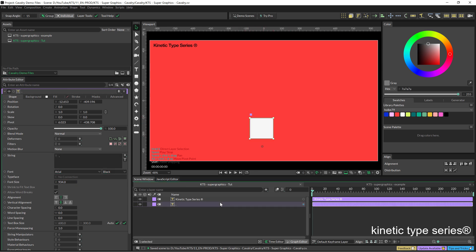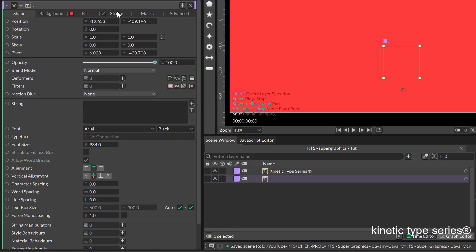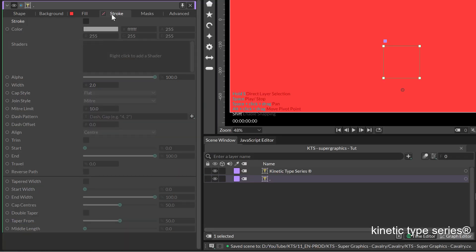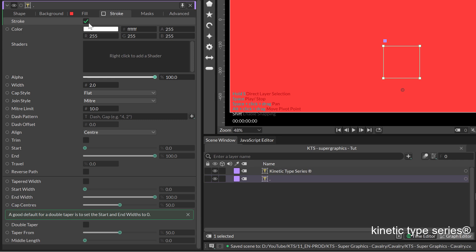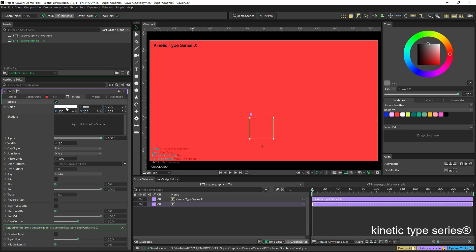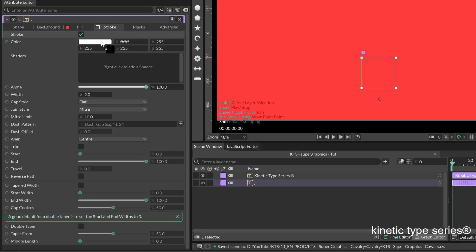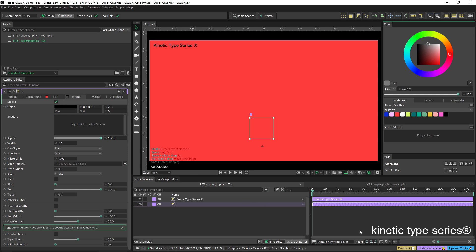I am going to turn this red and I am going to go to the stroke up here and activate it and throw the black in there.